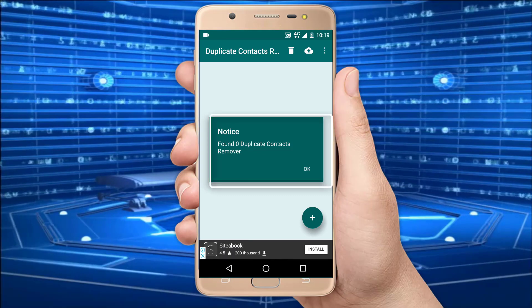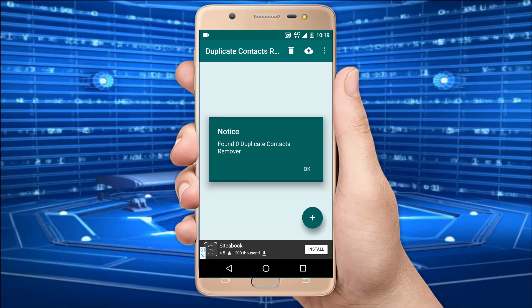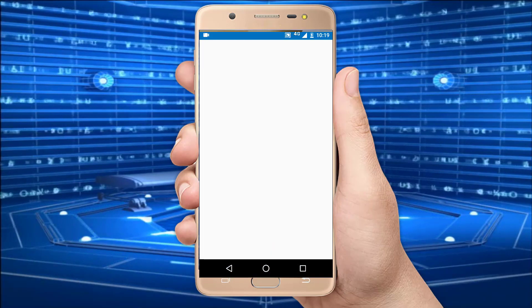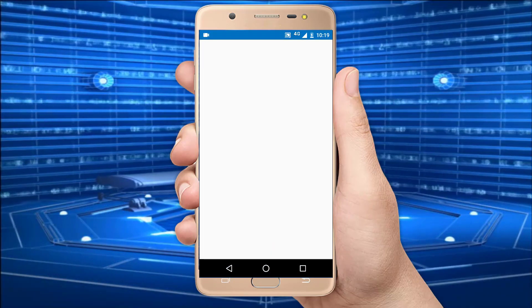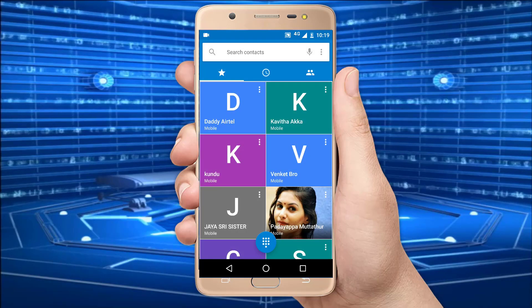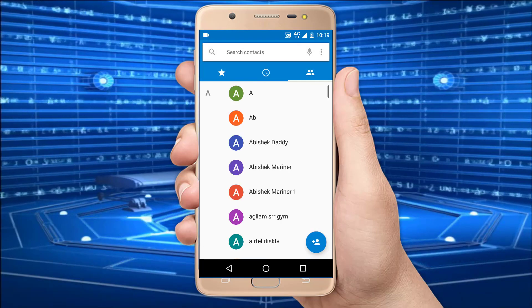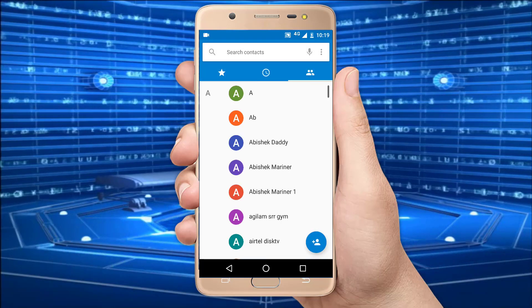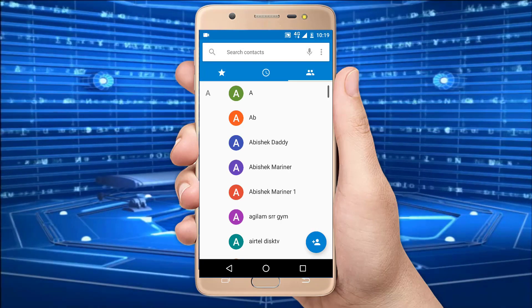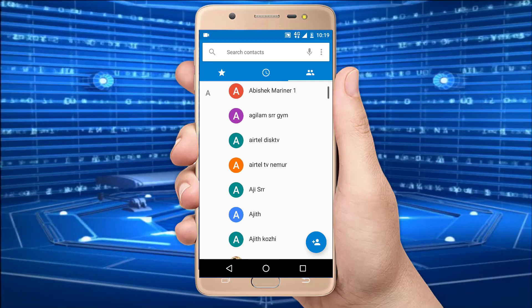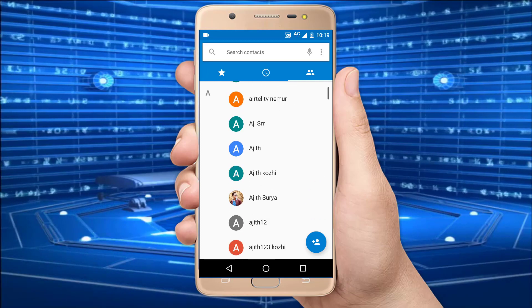I want to check it out, so I just open the contacts. Wow, this app works perfectly. All the duplicate contacts are removed successfully.